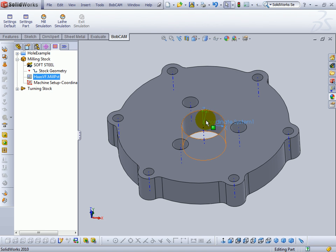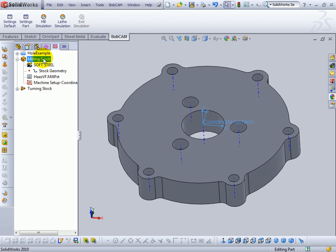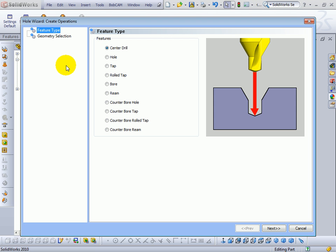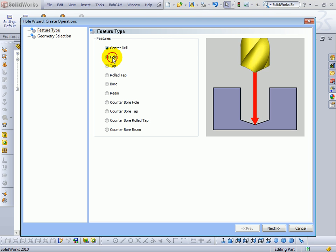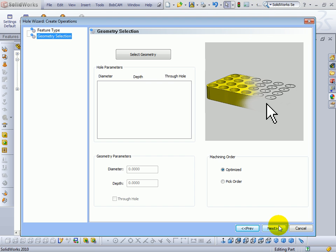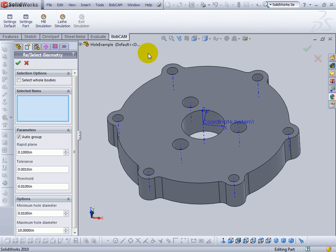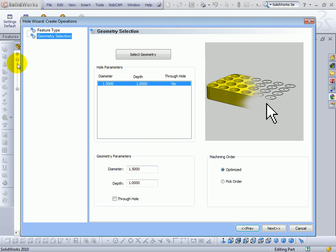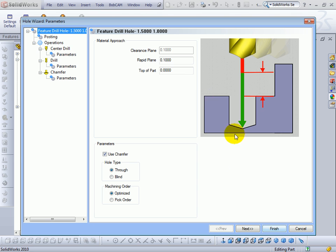Now to add a drilling operation we'll first right click milling stock and go to drill. And we're going to look at a hole operation. We'll choose next. And now we'll select our geometry. In this case I'm going to be using the center hole. And we'll confirm our selection.